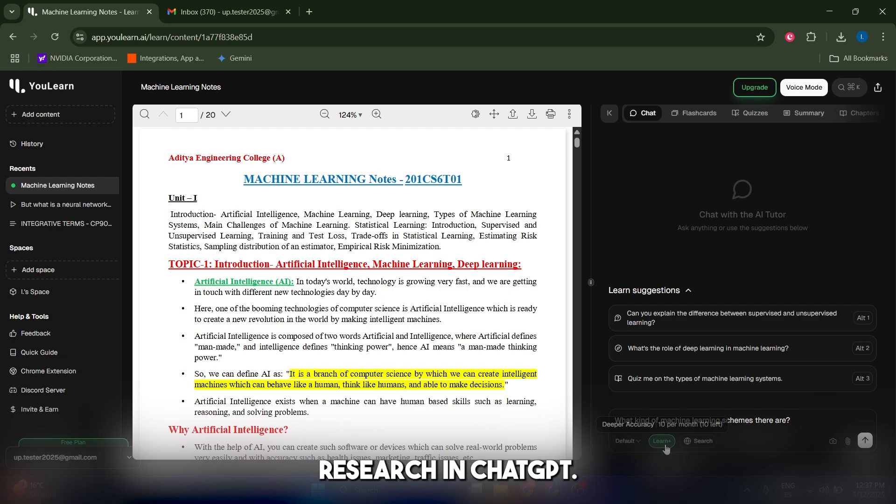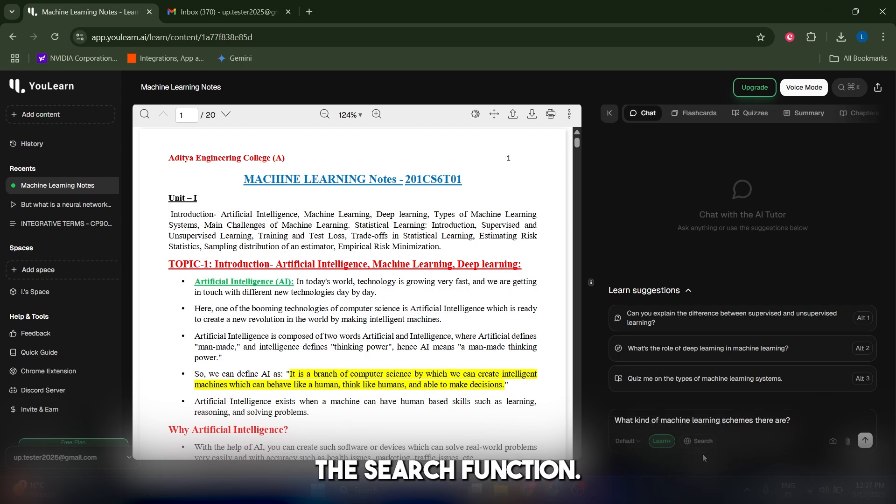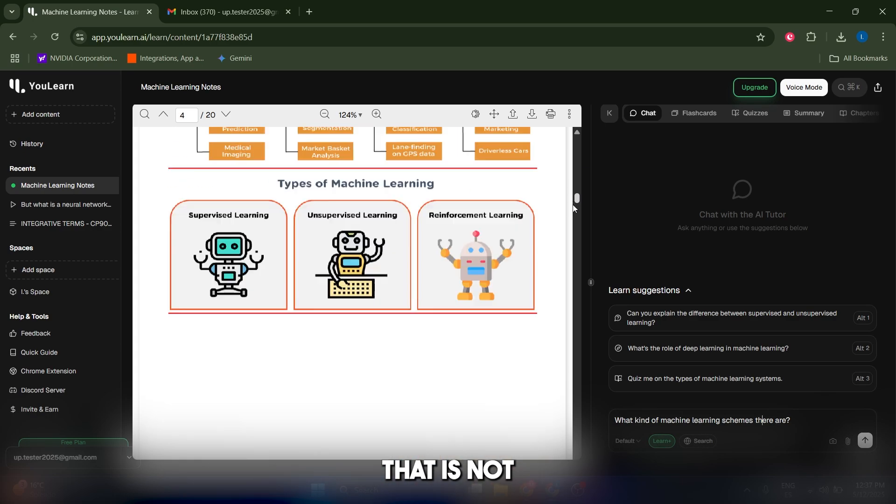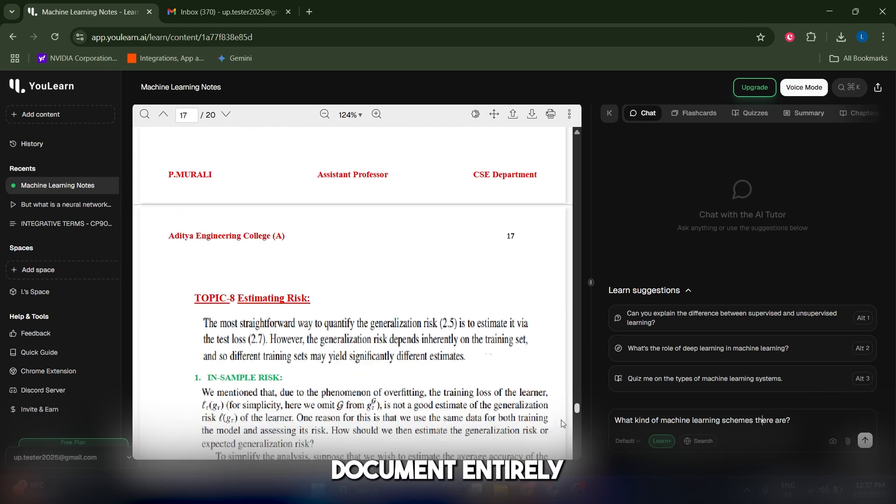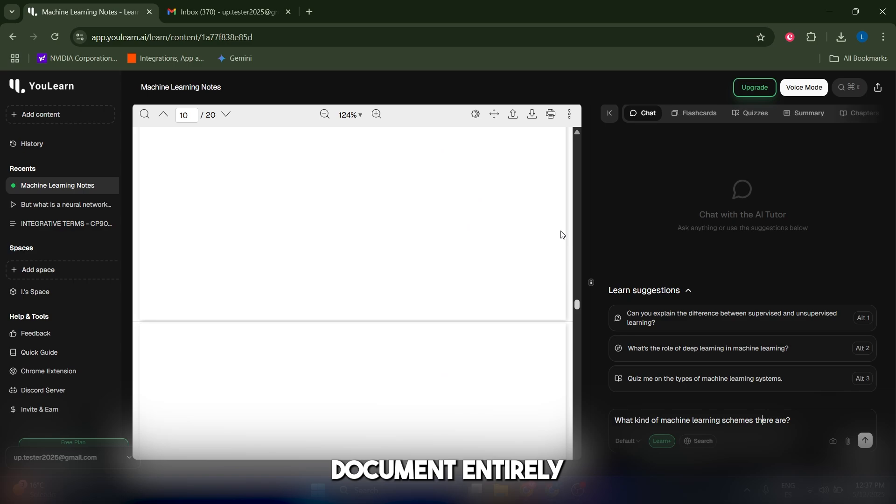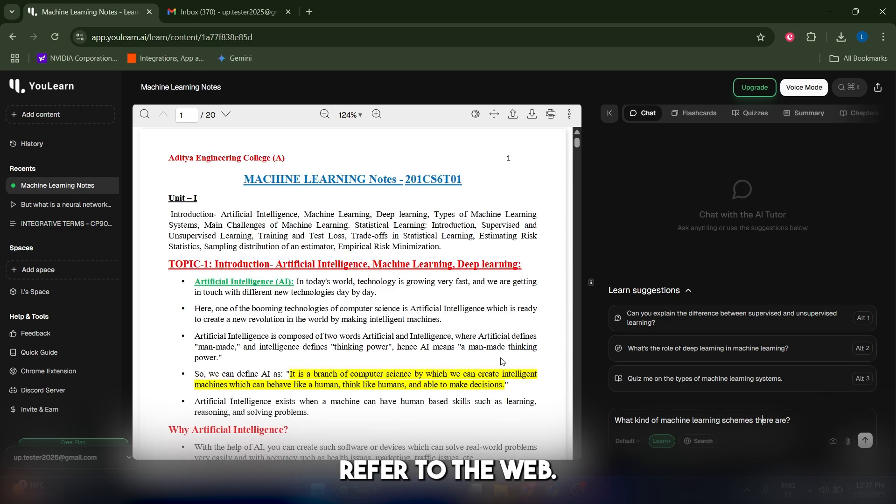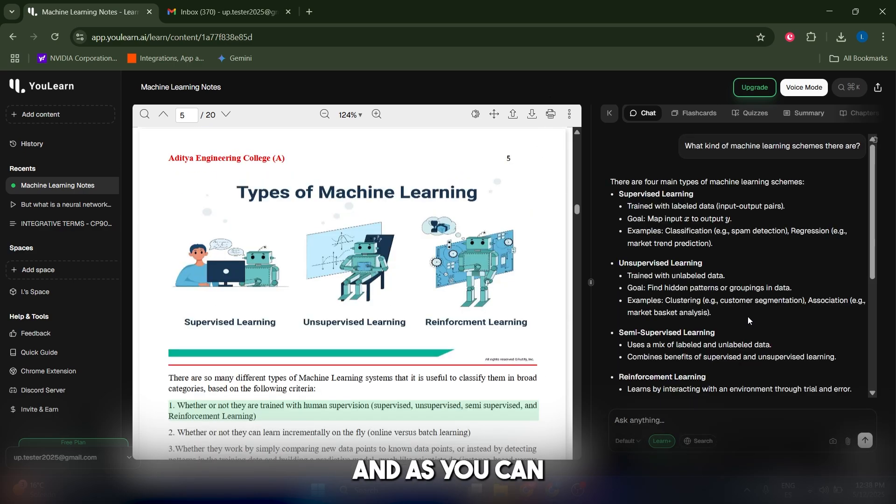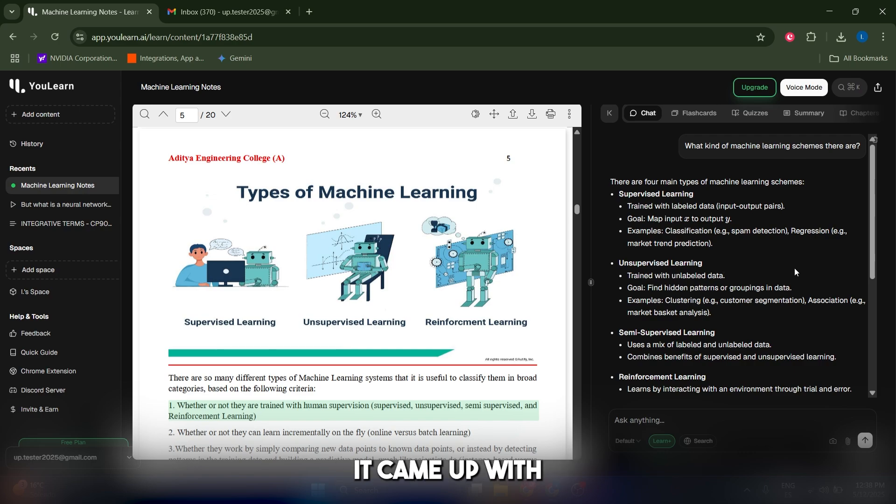You can also use the search function in case your question has to refer to something that is not in this document entirely and you have to refer to the web. Let's actually search for this.